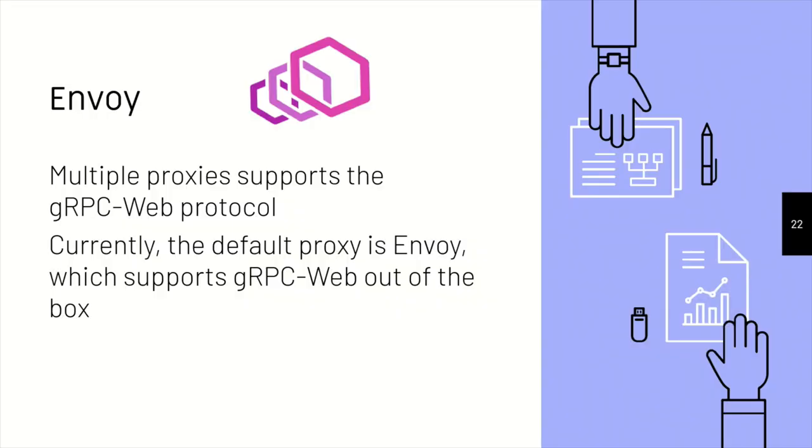Envoy. So there are many ways you can use gateways, you can use other proxies, but currently we are using Envoy. And that is because Envoy is the default proxy, it has gRPC web right out of the box, and that's what we are planning to use.